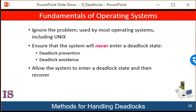To ensure that deadlocks never occur, the system can use either a deadlock prevention or a deadlock avoidance scheme. Deadlock prevention provides a set of methods to ensure that at least one necessary condition — mutual exclusion, hold and wait, no preemption, or circular wait — cannot hold. These methods prevent deadlocks by constraining how a request for resources can be made.